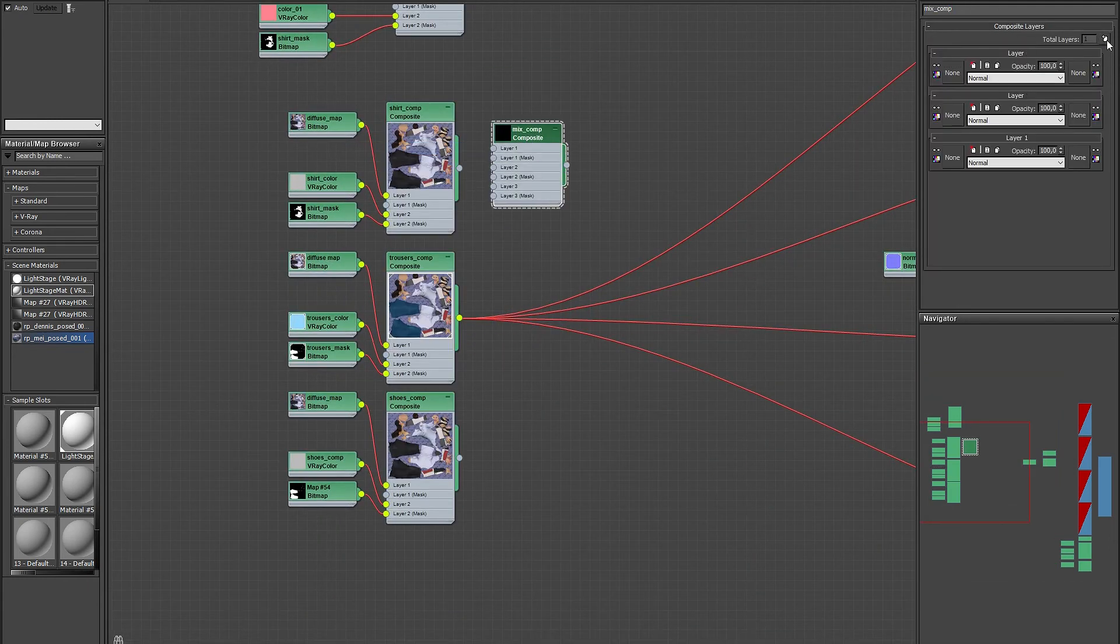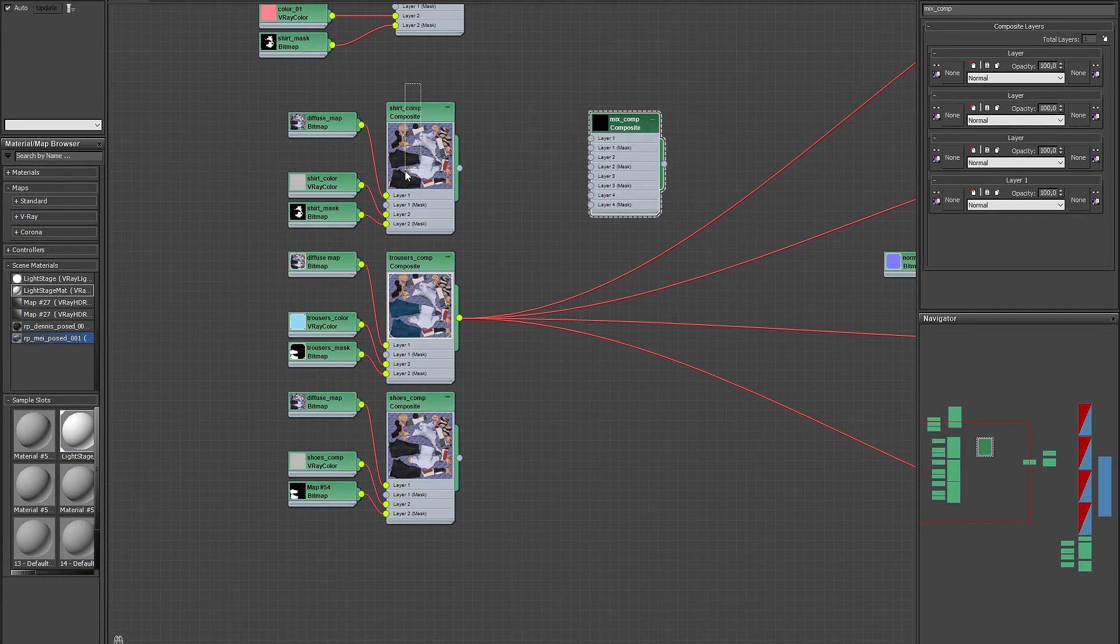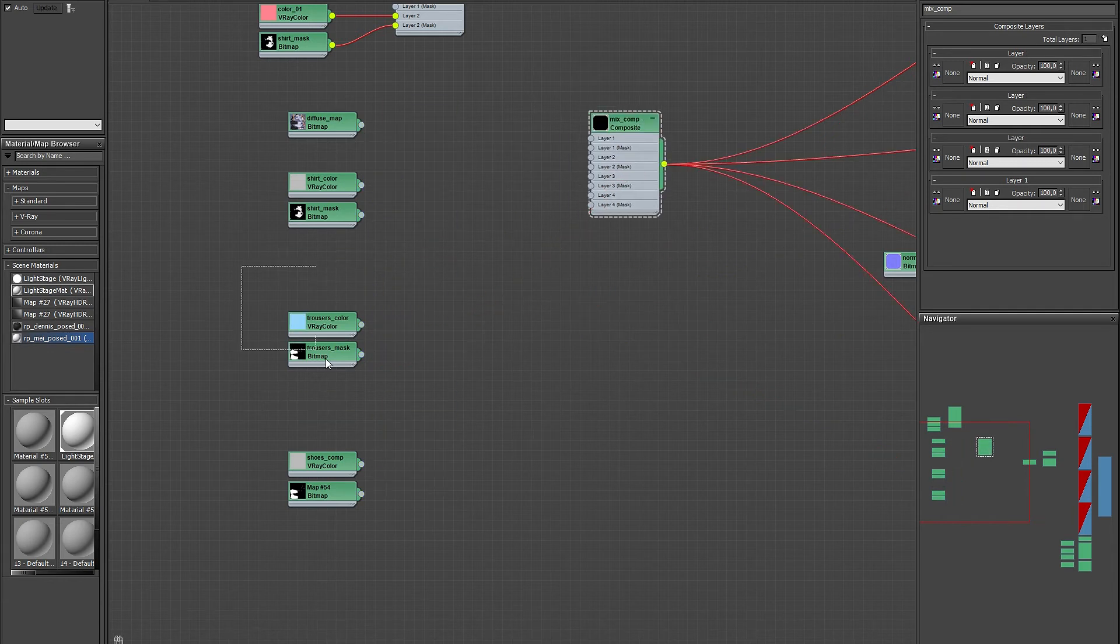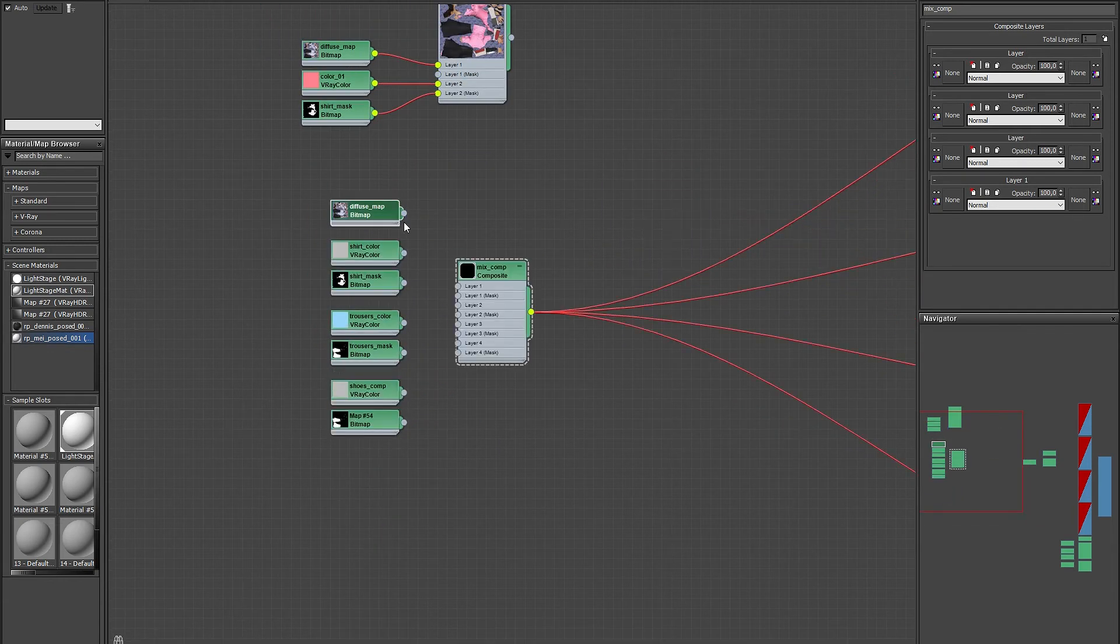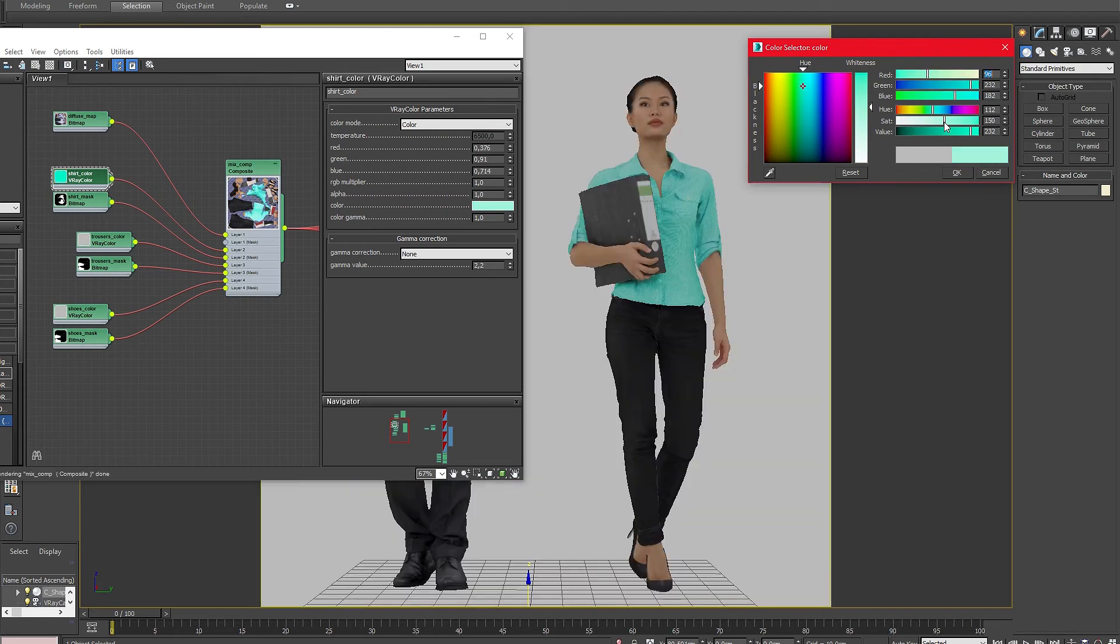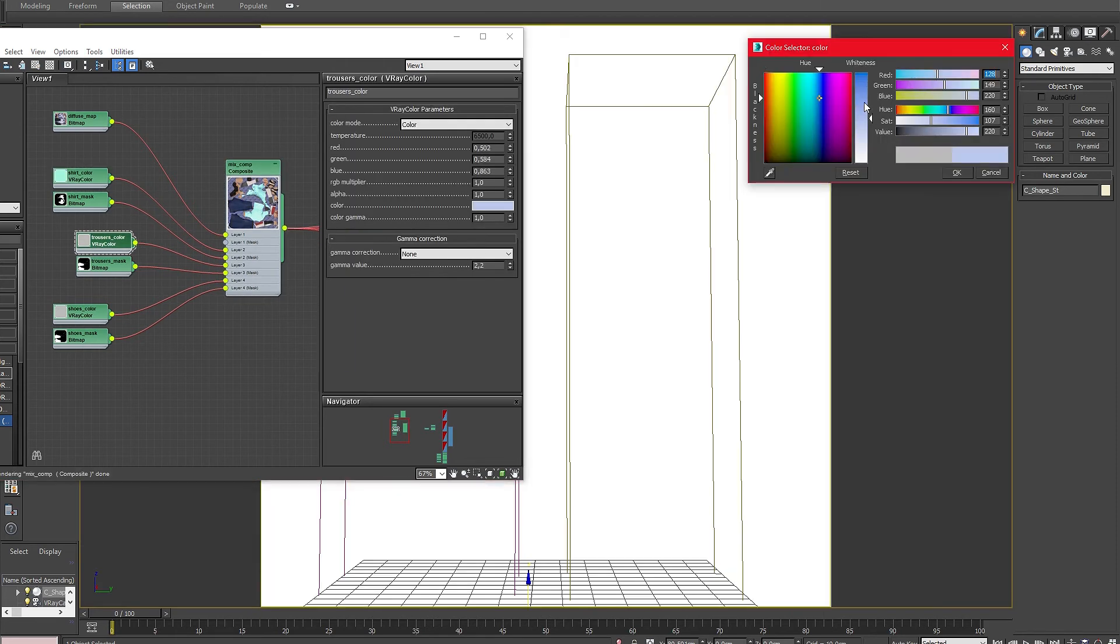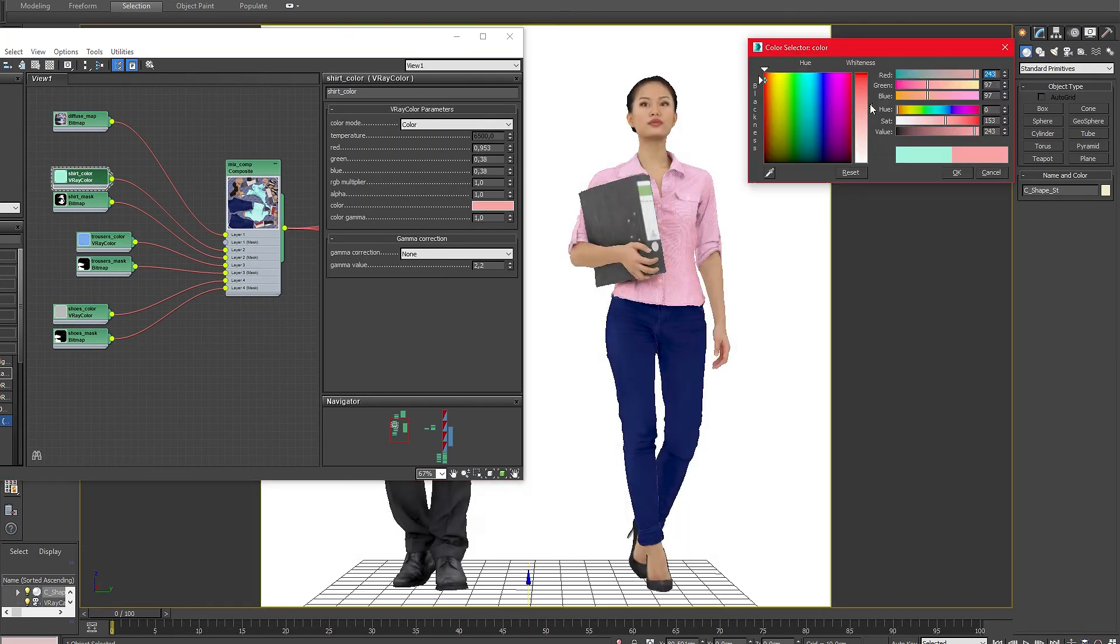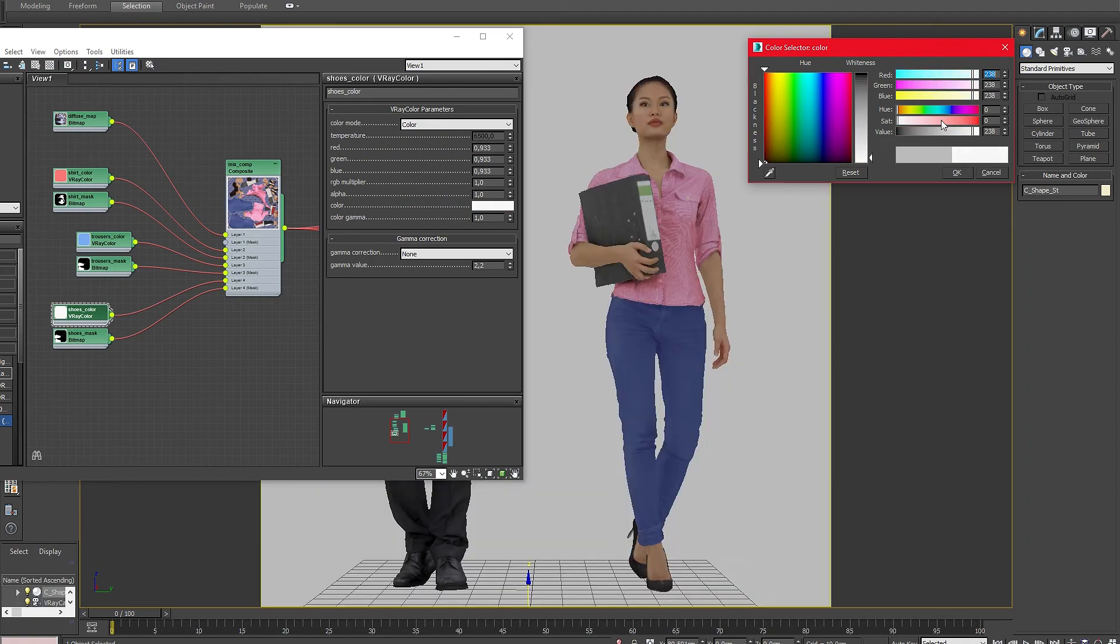For changing multiple parts of the model add a new composite map with enough layers for your material setups. Like before the first layer only contains the base diffuse texture with no masks. In the additional layers you can place all different masks and color maps you want to use. Adjust the blend modes and colors until you are happy with the result.